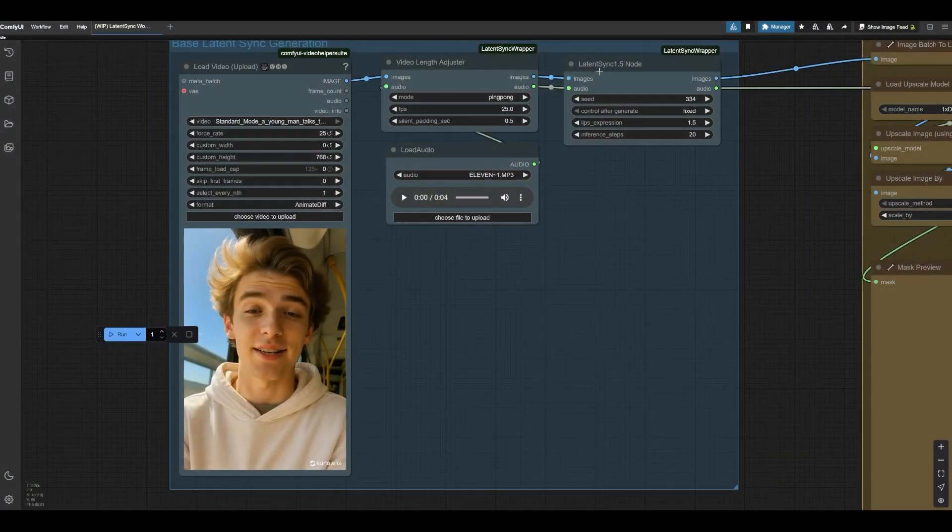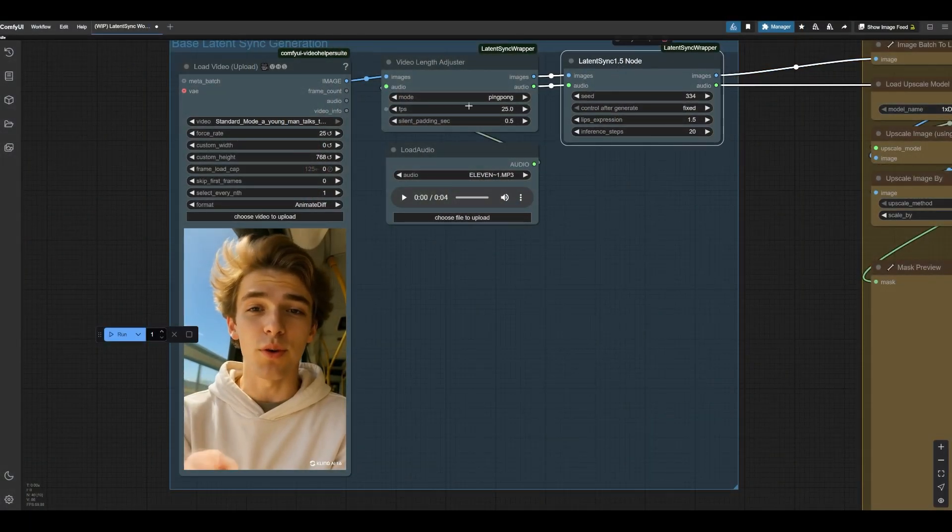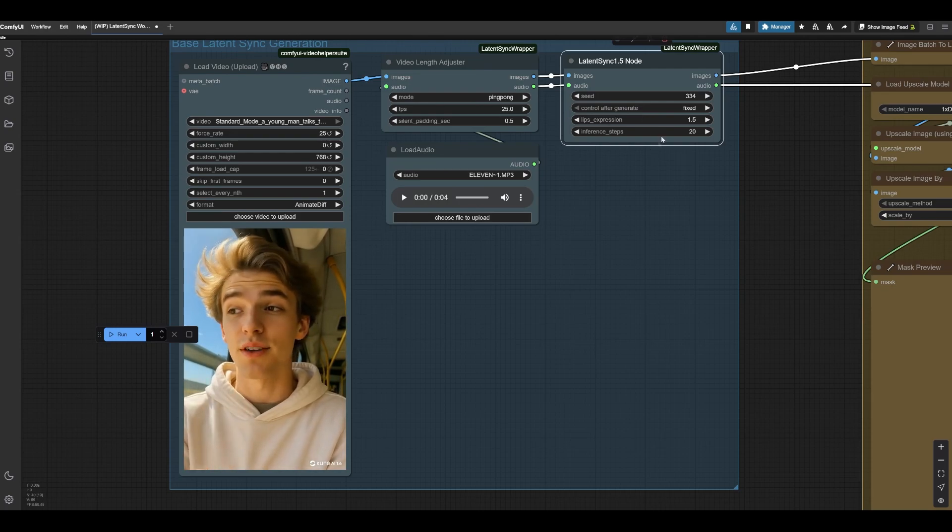And so, the result you're going to get is something like what you'll see on screen right now. Again, looks pretty good. The lip sync is clearly there. However, it is a little bit blurry. Just keep that in mind, that's the issue that we're trying to solve. But if you just want Latent Sync, all you need are these four nodes.